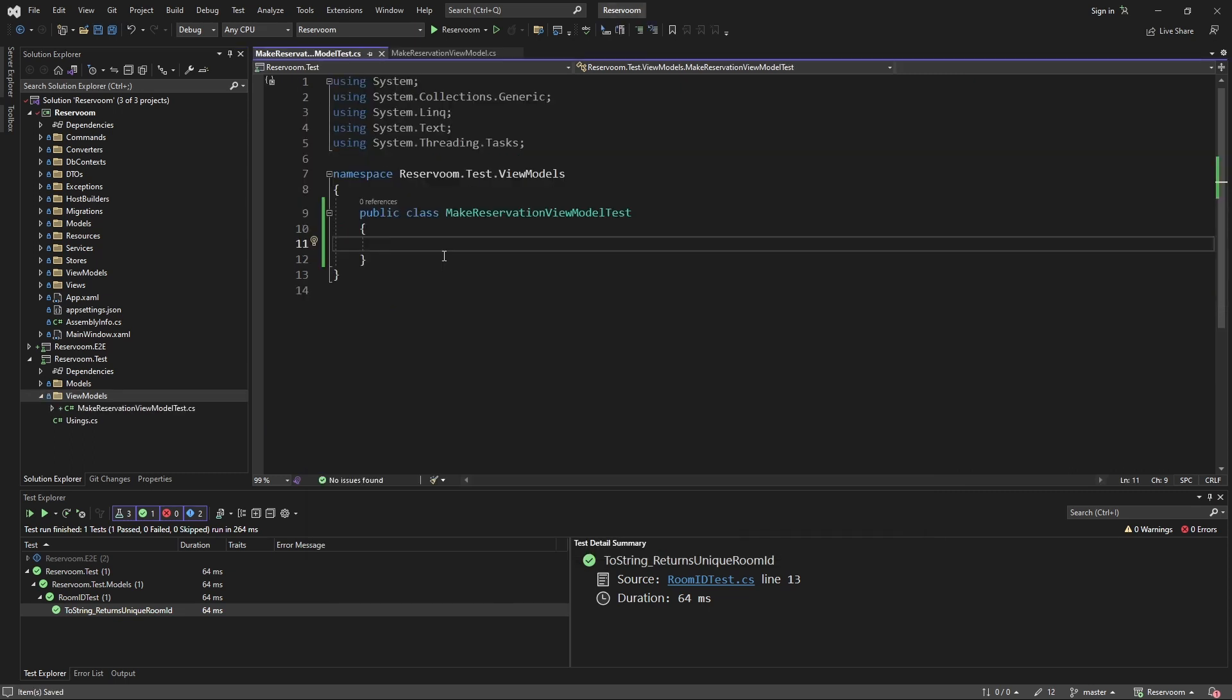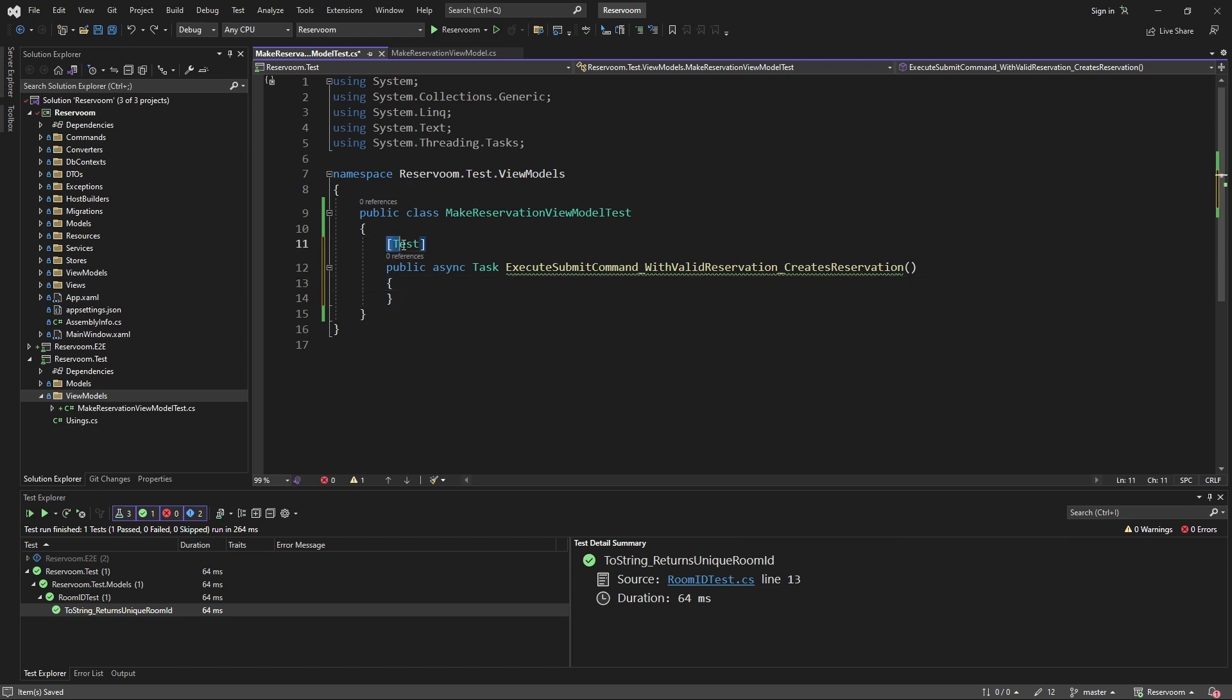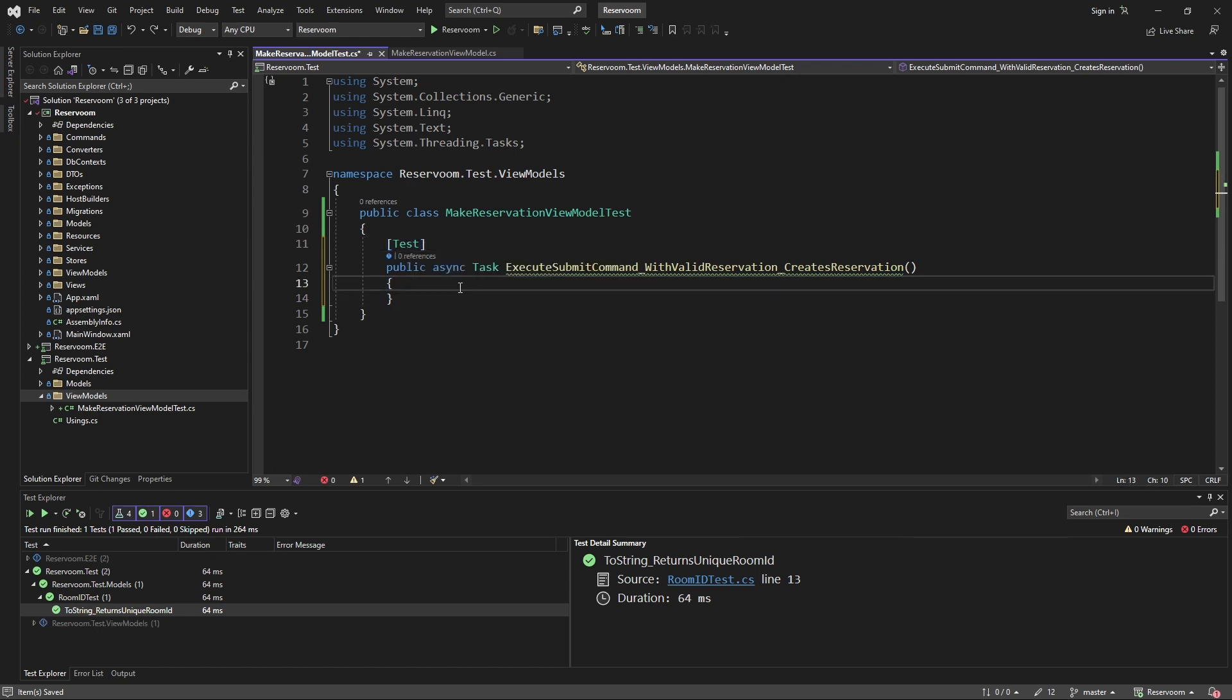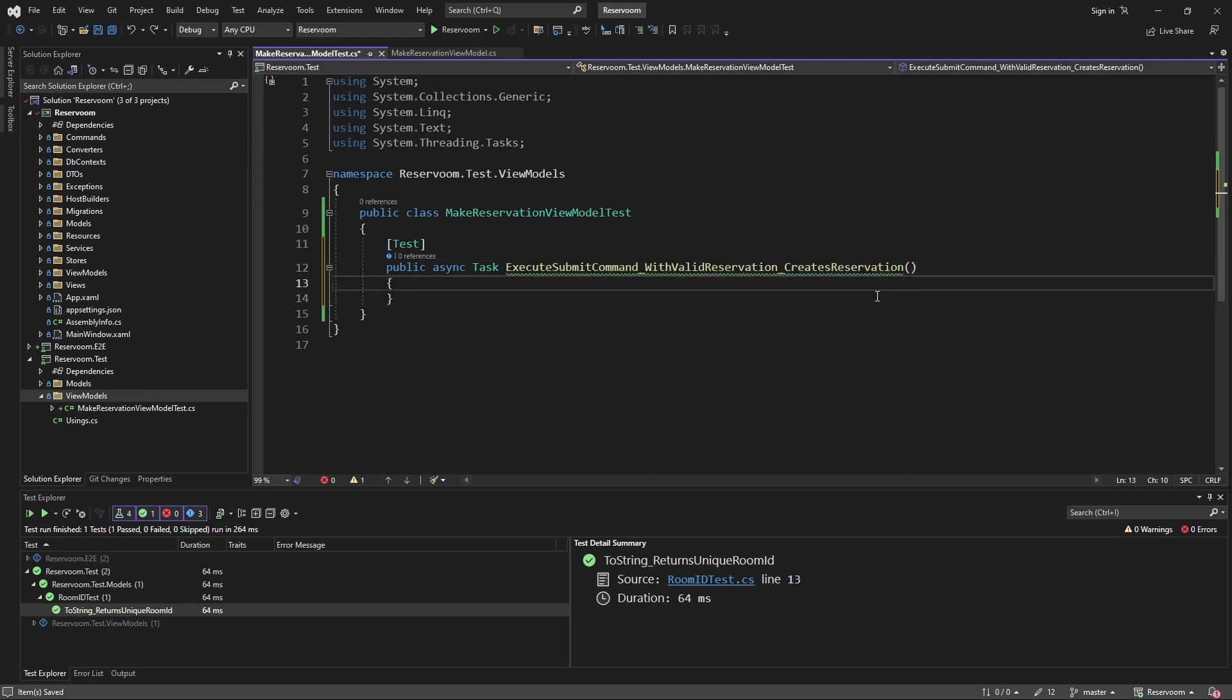Similar to our unit test, we're going to create a function that represents our test, and we're going to mark it with the nUnit test attribute. So, we want to test that executing the submit command with a valid reservation will create the reservation in our database.